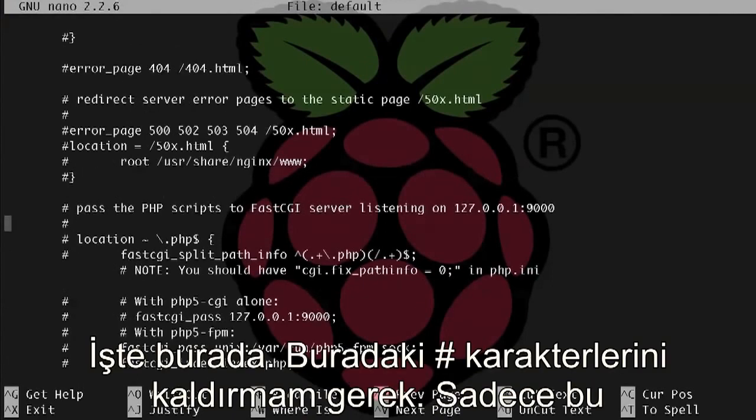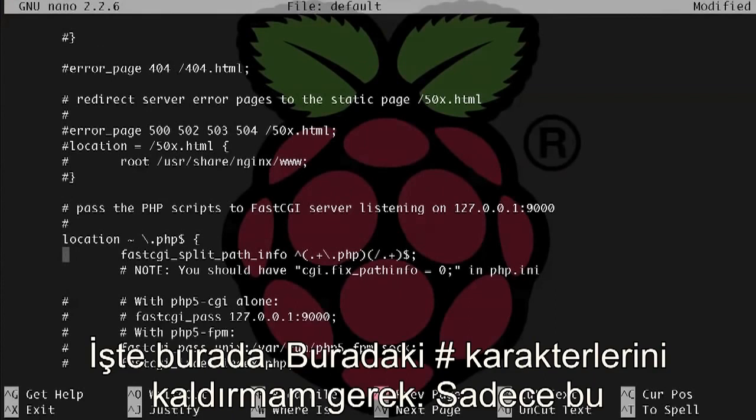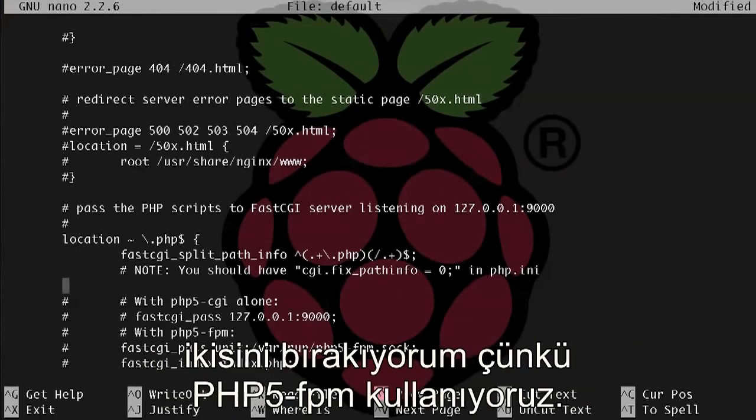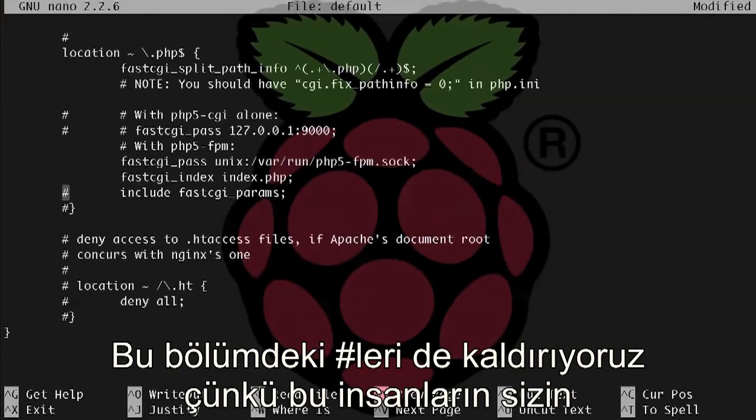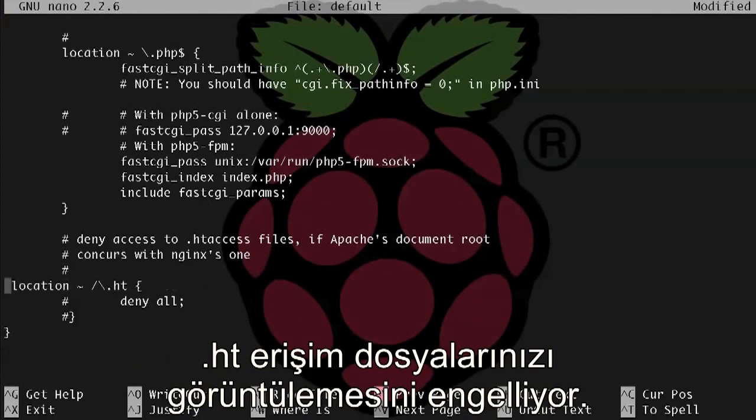Alright, here it is. So we need to uncomment these lines and just leave these two lines commented here because we're using php5-fpm. Let's also uncomment this section, which prevents people from browsing your .htaccess files.